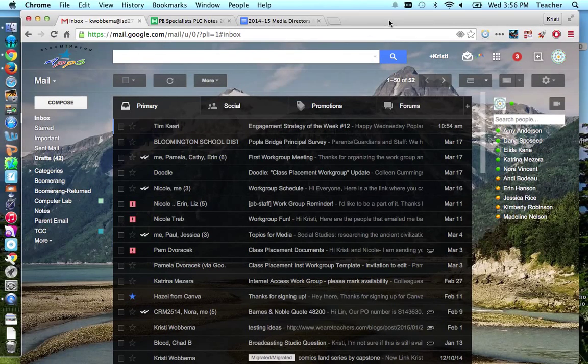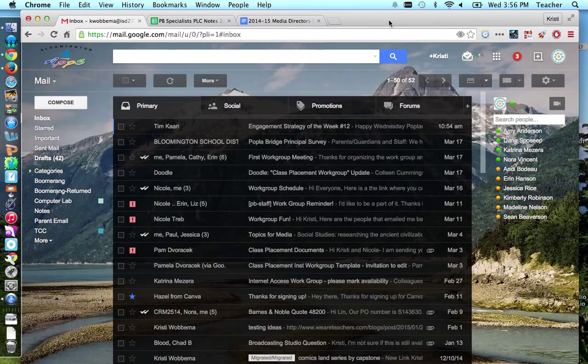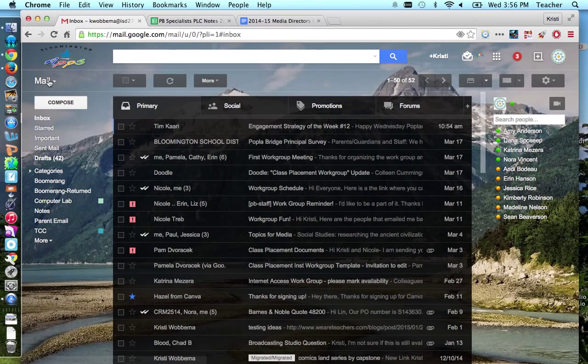Alright, I'm going to go ahead and show you how to add contacts and also make contact groups. Most people use this to email out a message to your parents with one click. So how do we do that?